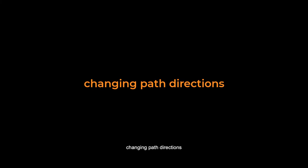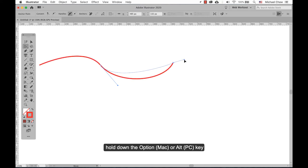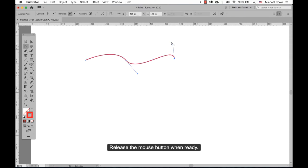Changing path directions: choose the direct selection tool — the white tool. To change the path direction of an already drawn line, hold down the Option or Alt key and drag the handle up to change the path direction. Release the mouse button when ready.